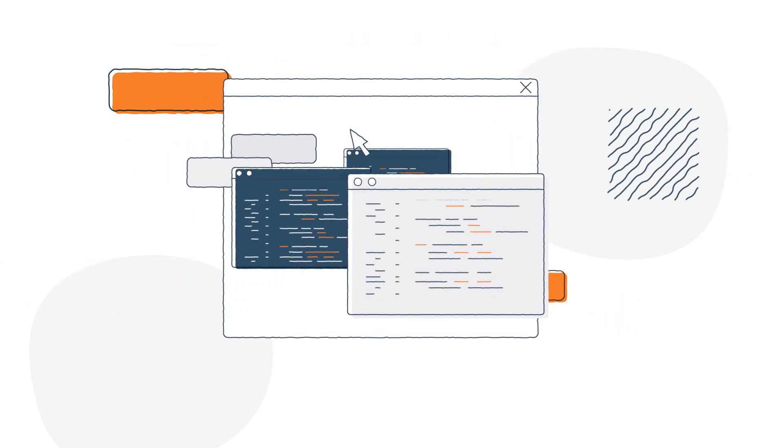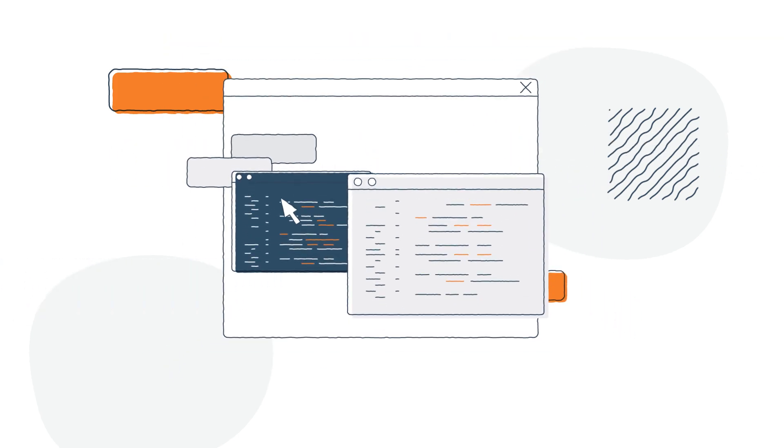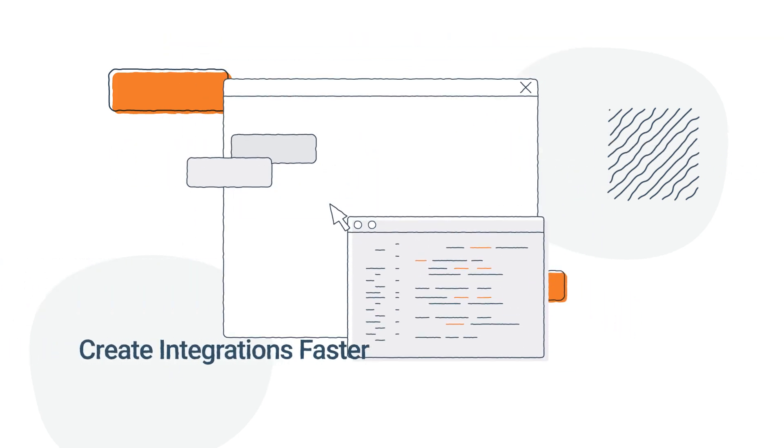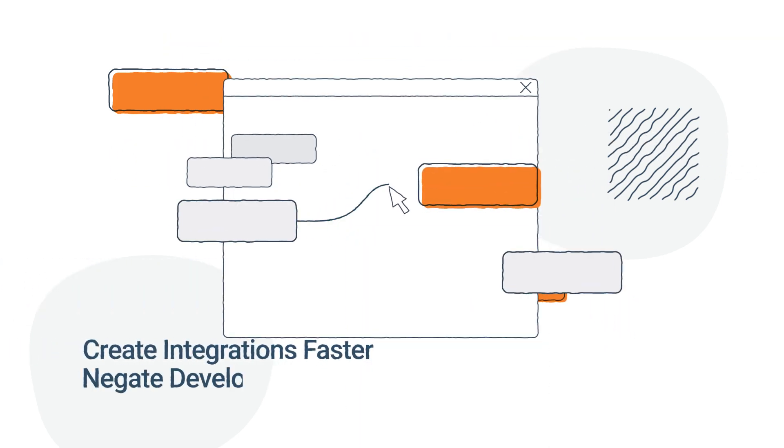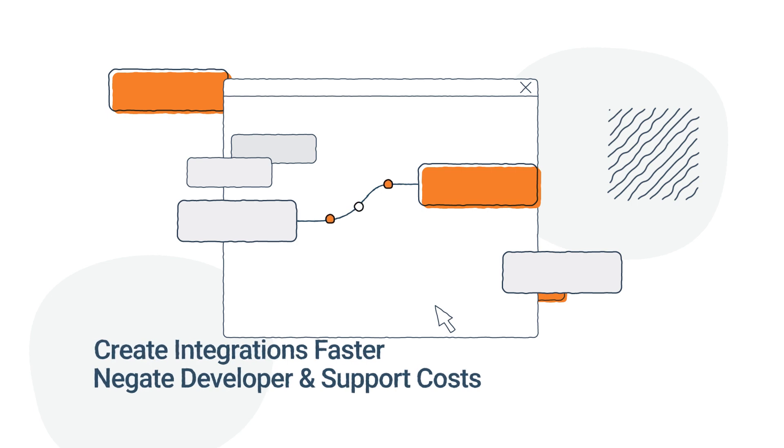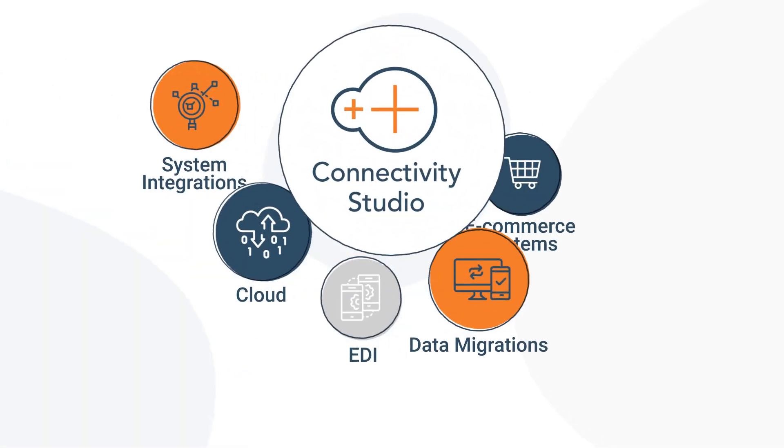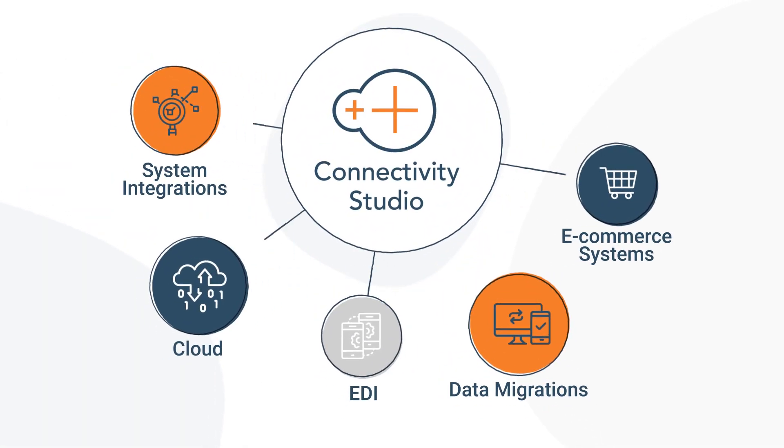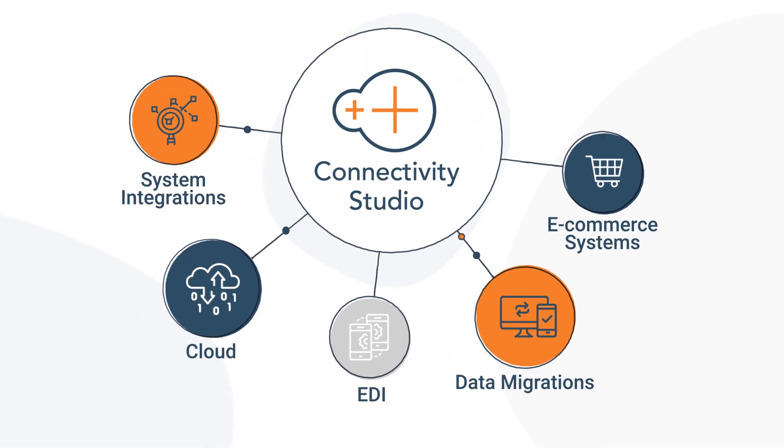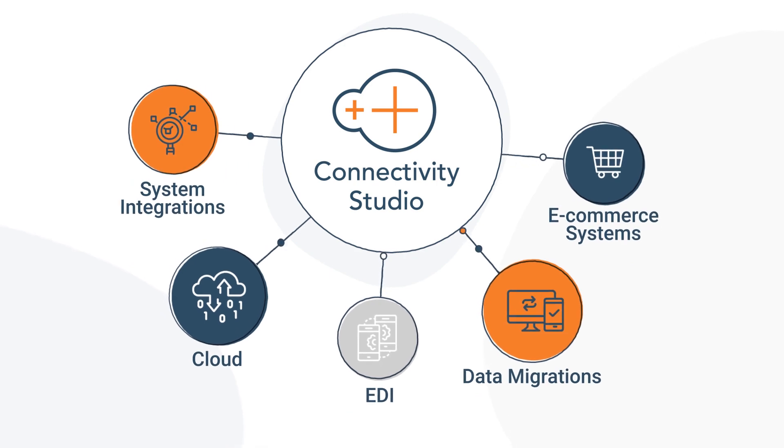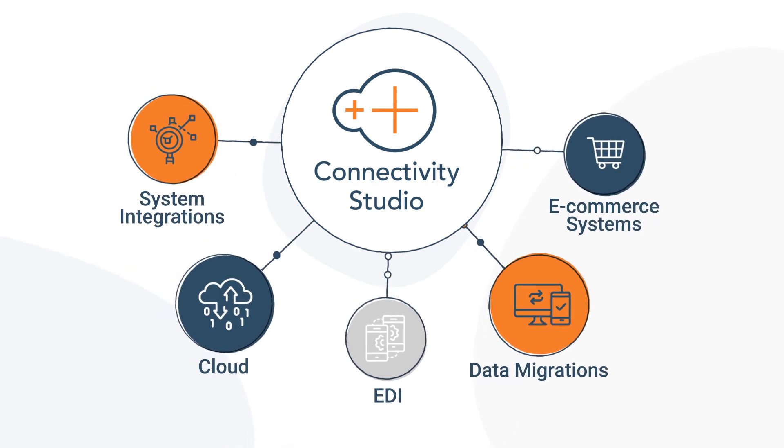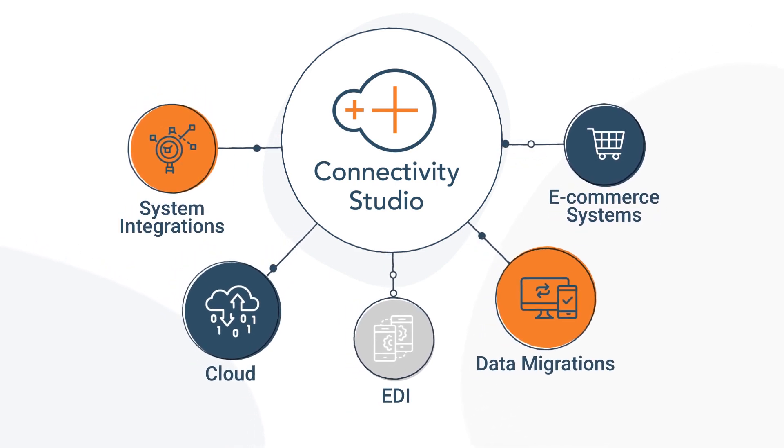Connectivity Studio is a rich and flexible no-code solution that can help you create integrations faster and negate developer and support costs. Let's take a look at how this solution can help you meet any integration requirement in Dynamics 365.